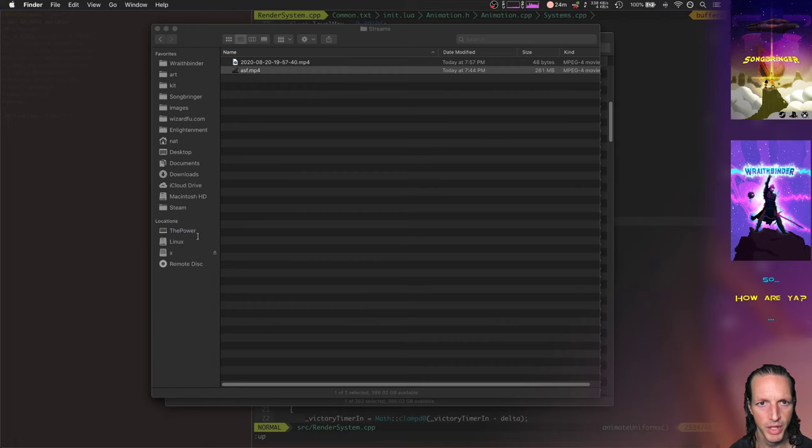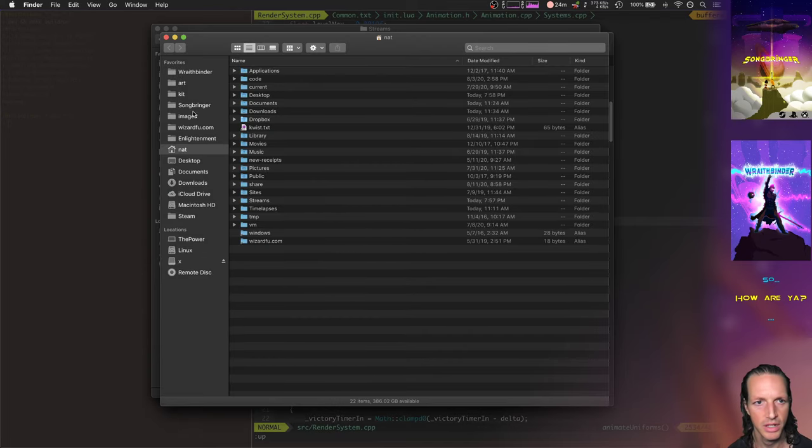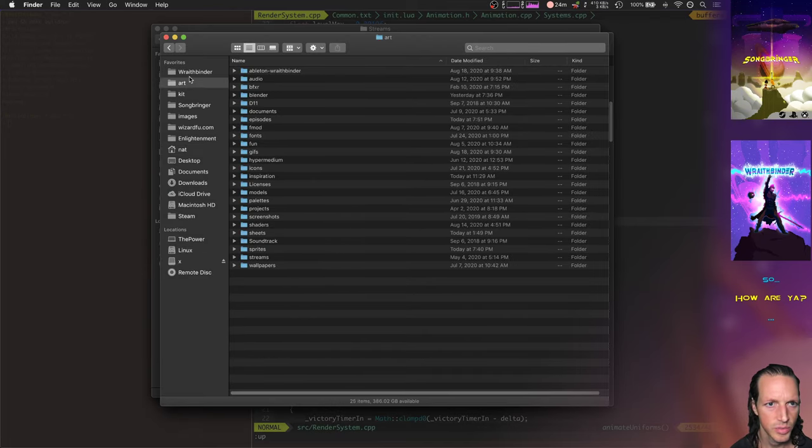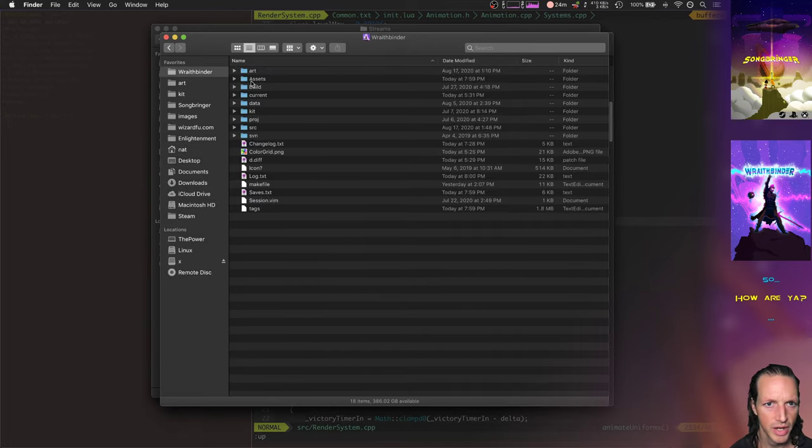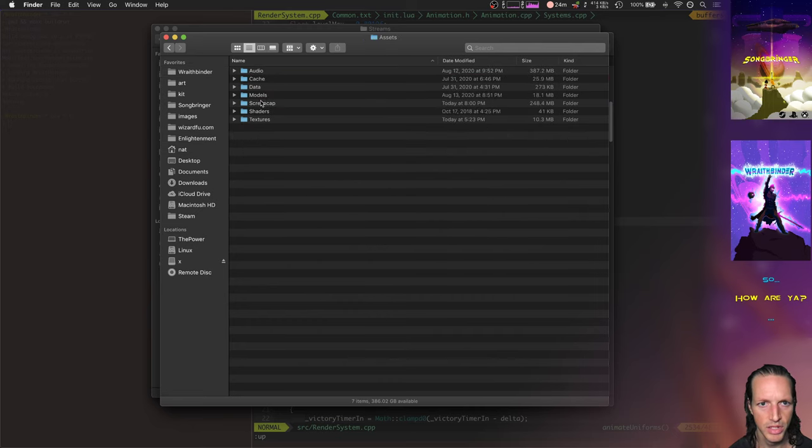I turned off screen cap. Let's go open up my screen cap folder and we can look at Wraith Binder assets screen cap.